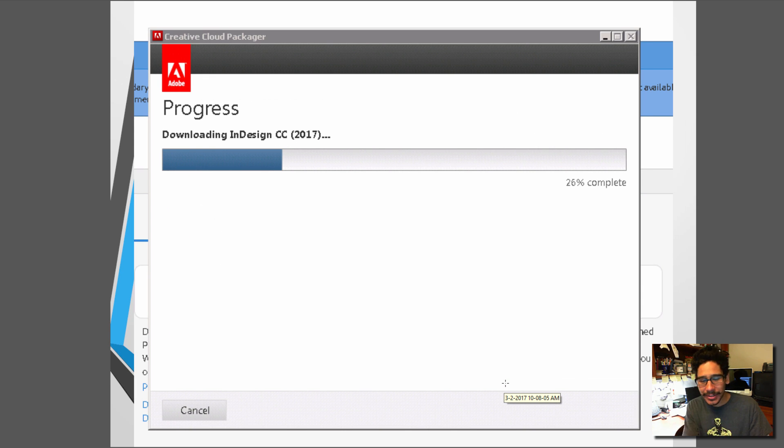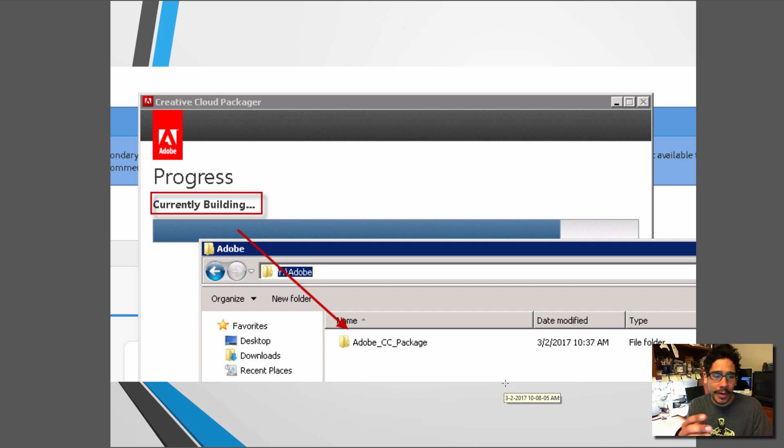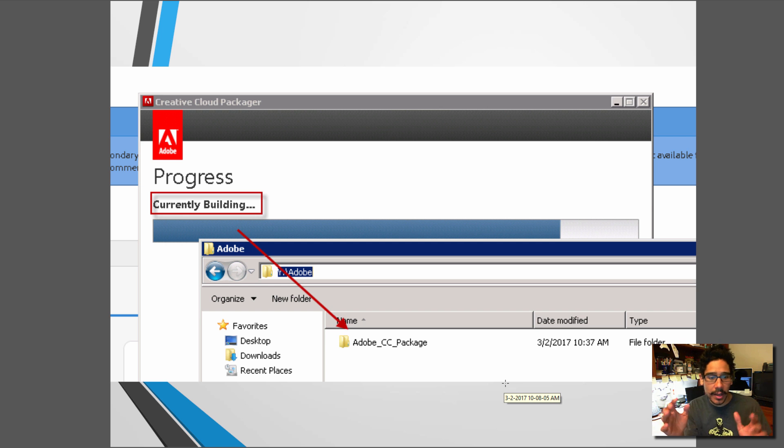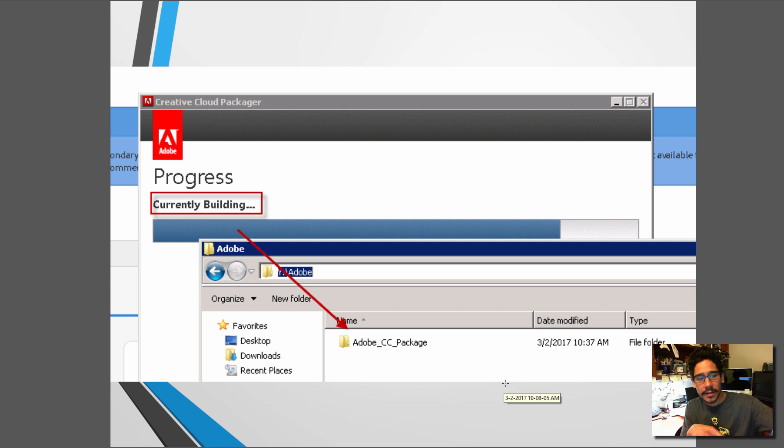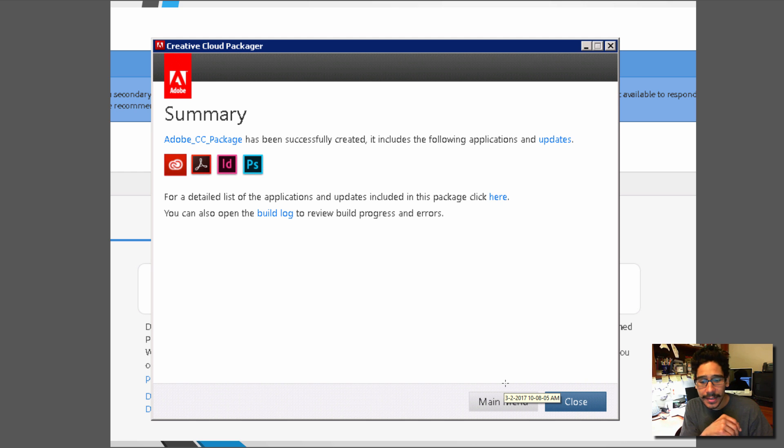As you guys can see, downloading the process takes a while. The only time you're going to see your package gets created inside the path you gave it is when it gets to the process of currently building. And once everything is completed you're going to get this.